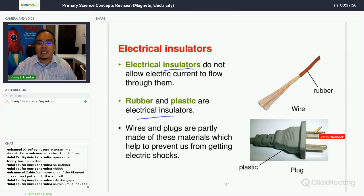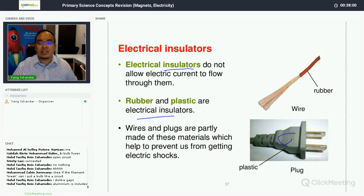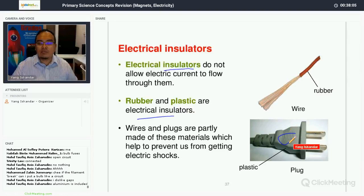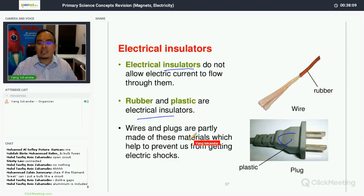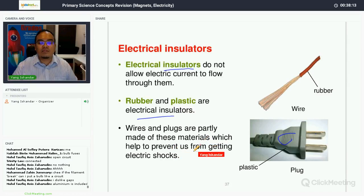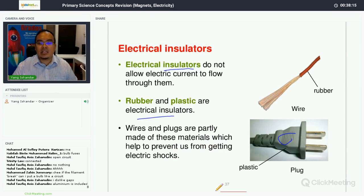For example, an electrical plug has metal pins but the casing is made of plastic, because plastic is an insulator. You do not want anyone to be electrocuted when handling the plug. That is why the plug is made of this material — to prevent electrical shocks.